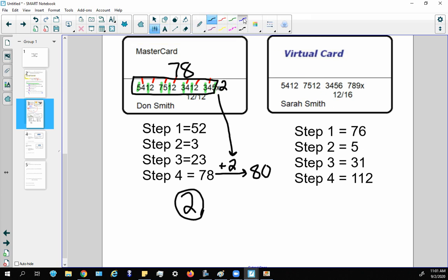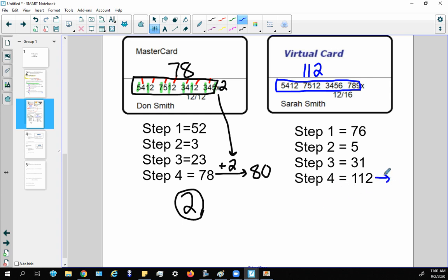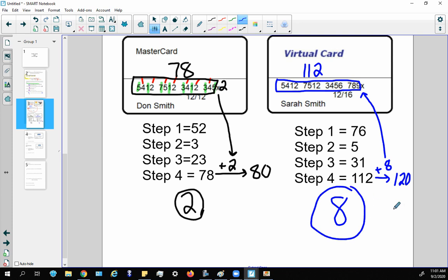We have an incomplete credit card — 15 digits but no check digit — and the first 15 numbers add up to 112. The next valid total (multiple of 10) after 112 is 120. So I need to add 8, meaning the check digit must be 8. That's the check digit. Thank you for watching — let me know if you have any questions.